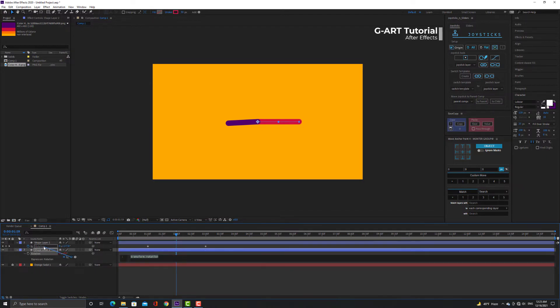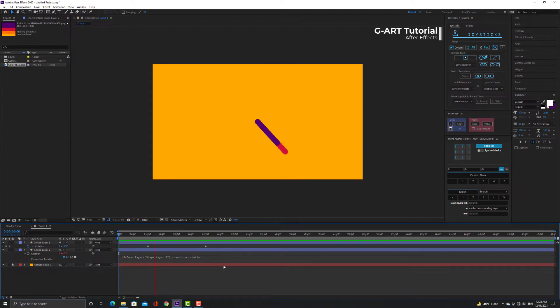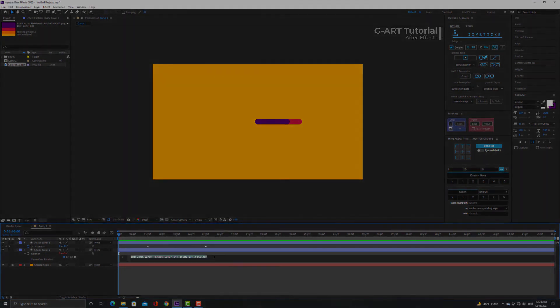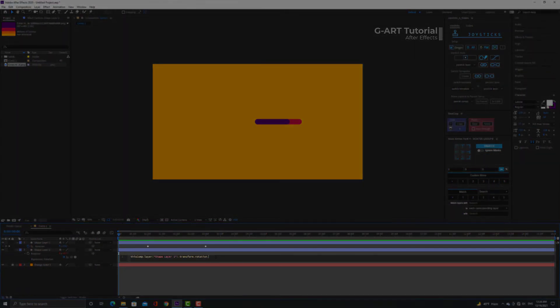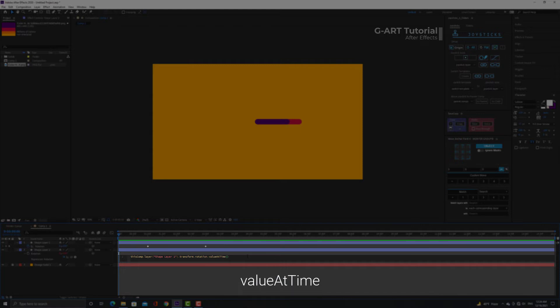I will take this pick whip and put on here. Now you can see that two lines rotate together. Now I go to the end of pink line expression and by putting a dot I add the value at time expression.